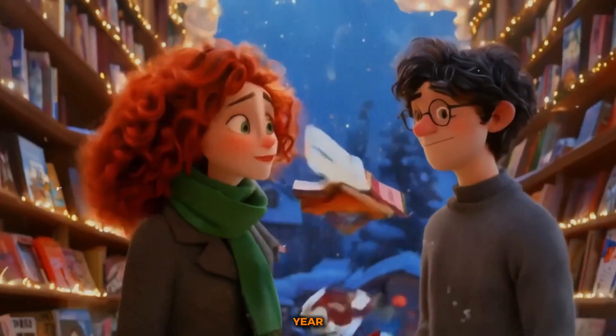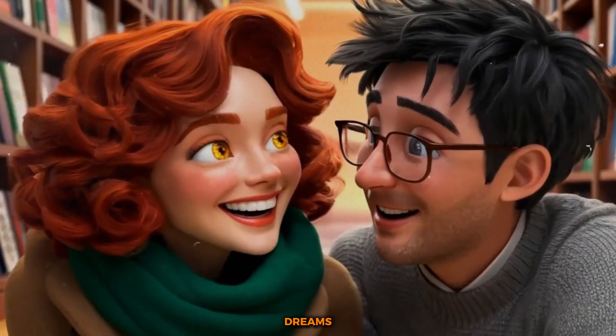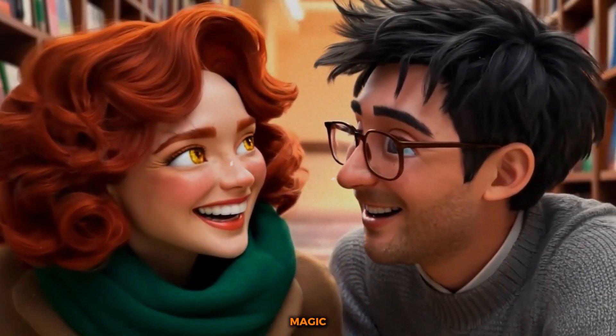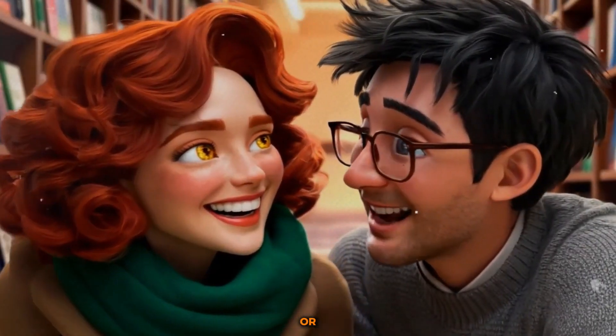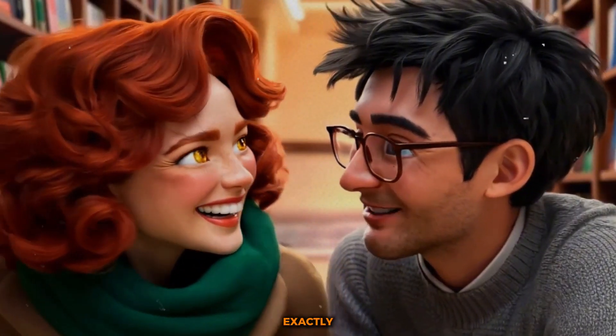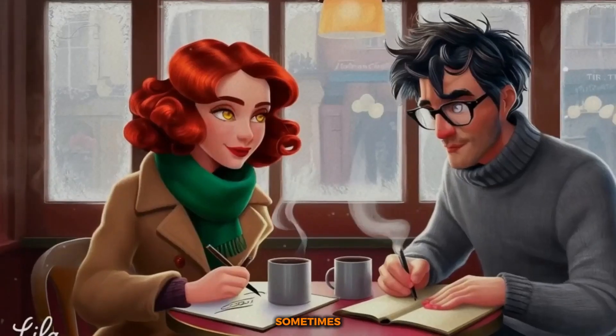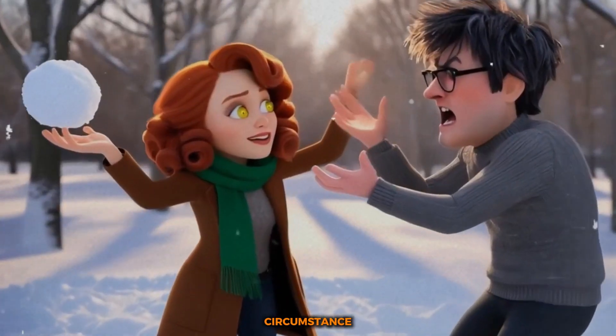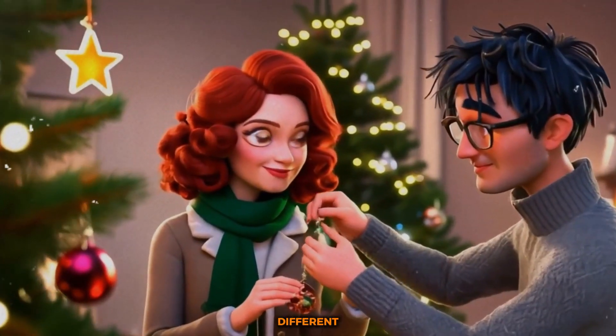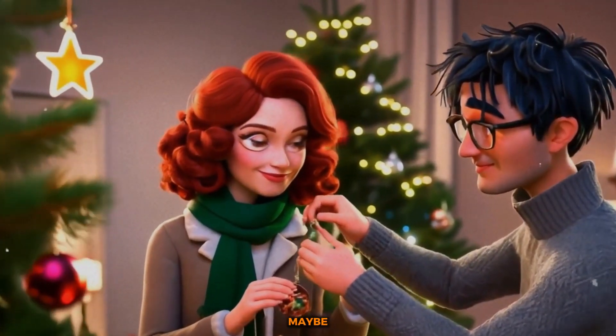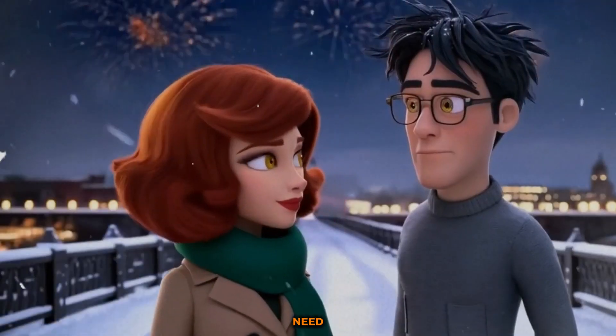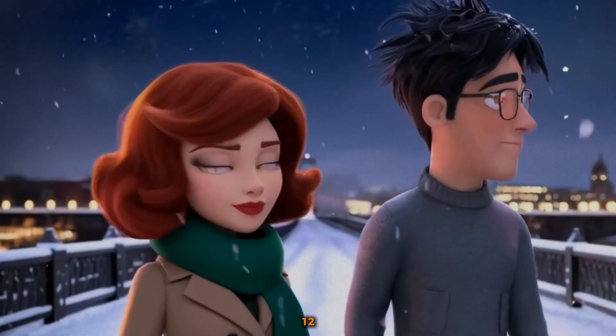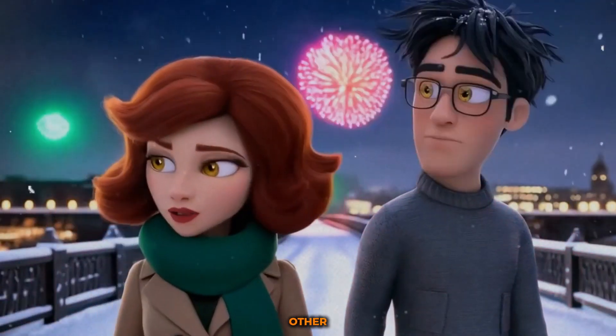Every new year brings hope, dreams, and a little magic. Guess I'm making an entrance, or maybe we're exactly what each other needs. But sometimes love is tested by time and circumstance. Maybe we're just too different. Or maybe we're exactly what we need. When the clock strikes 12, will they find their way back to each other?